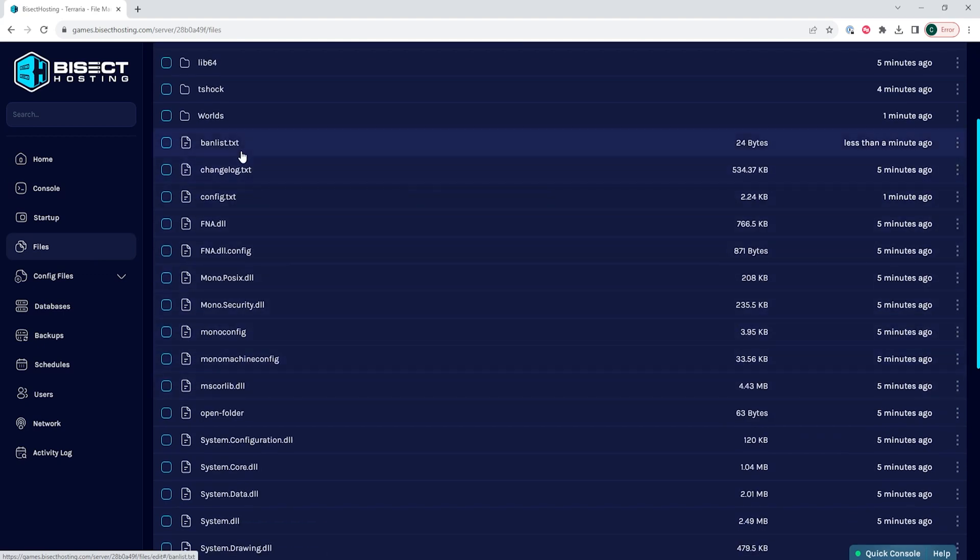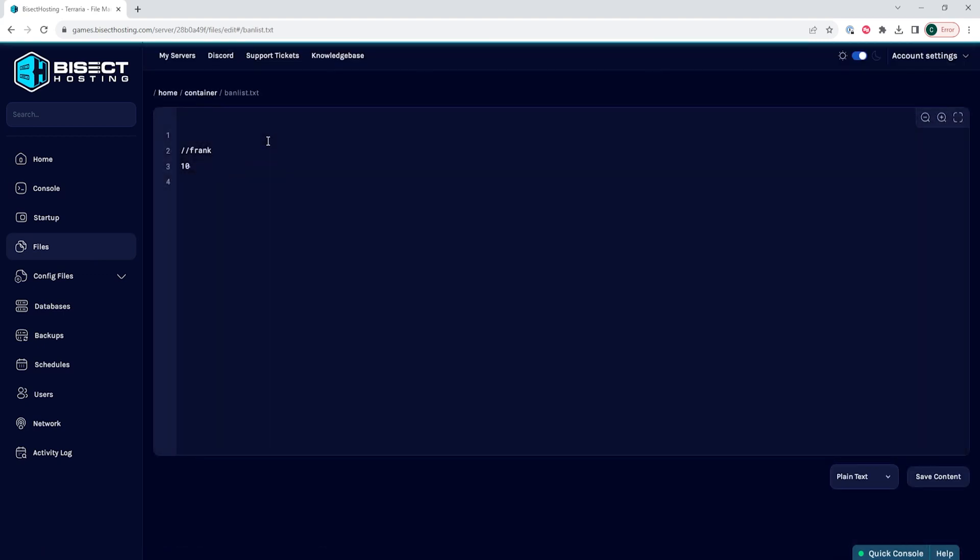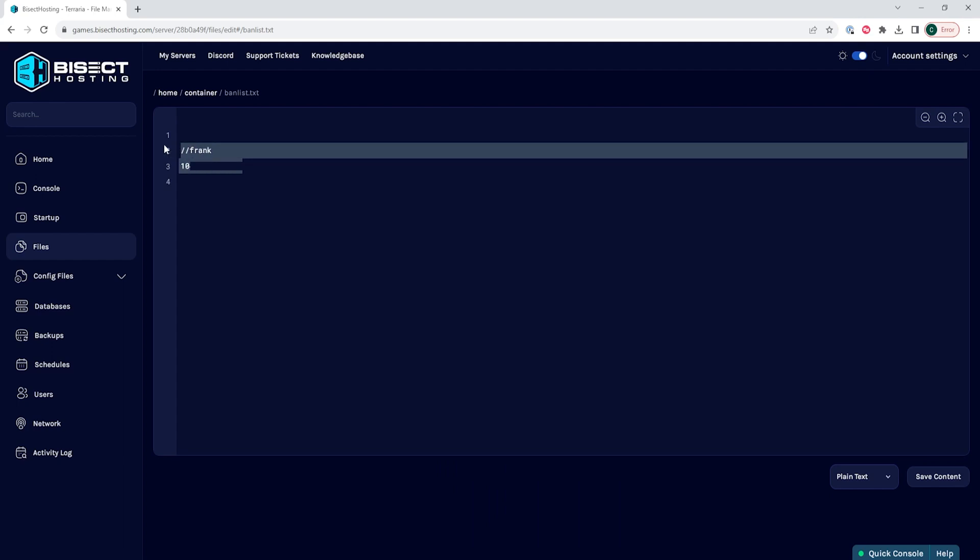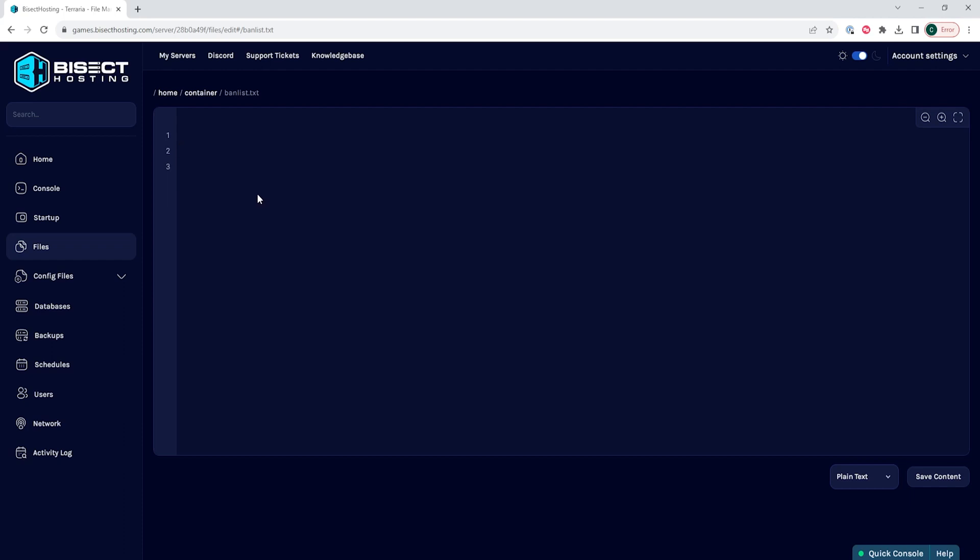In this file, you'll see a list of players that you've banned. In order to unban them, you just need to select all of the line for that player, including their IP, and just remove that.